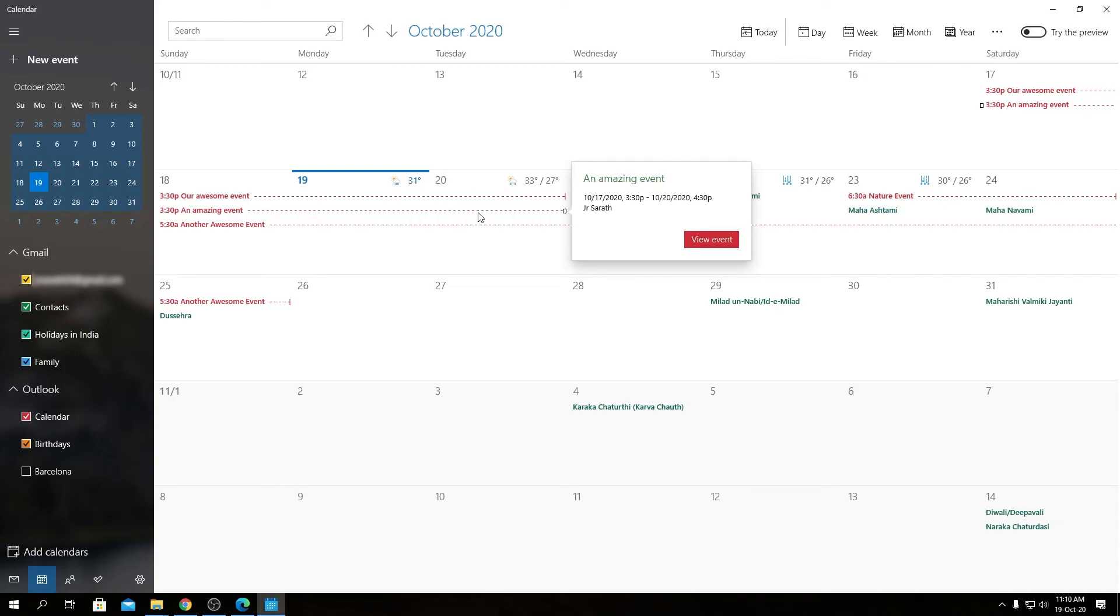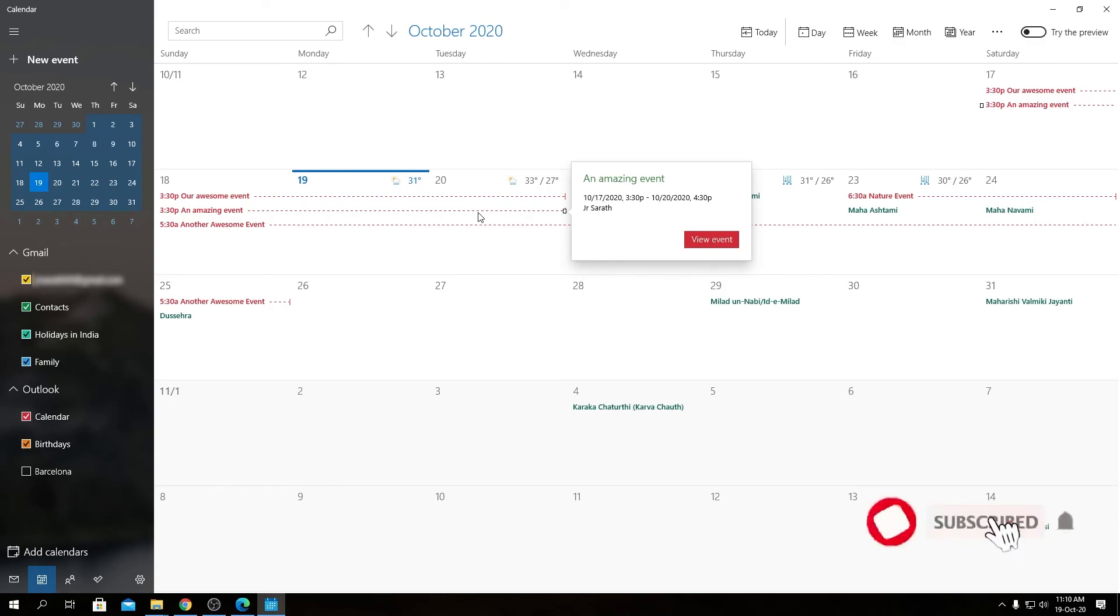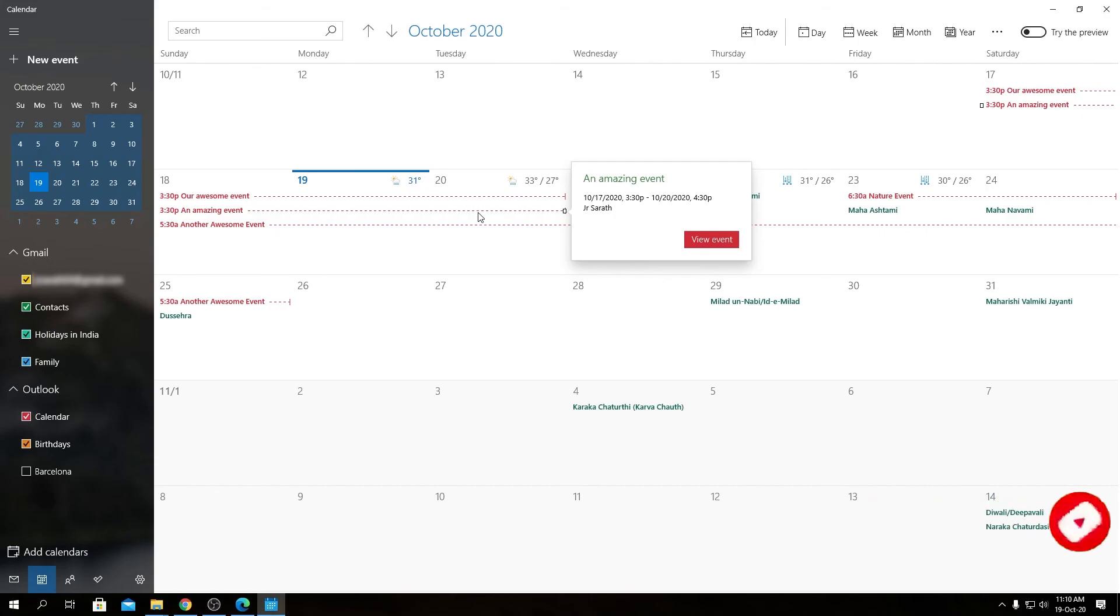That works flawlessly. So this was a very quick video about how to export iCal files and import them into an external calendar. That being said, I'm signing off. Thanks for watching, and I'll catch you in the next one.